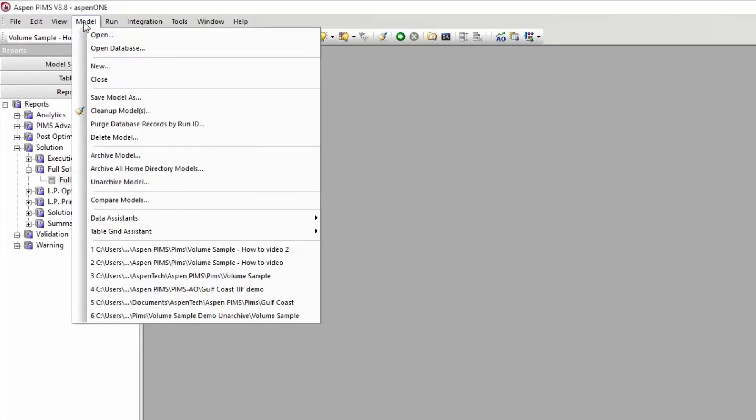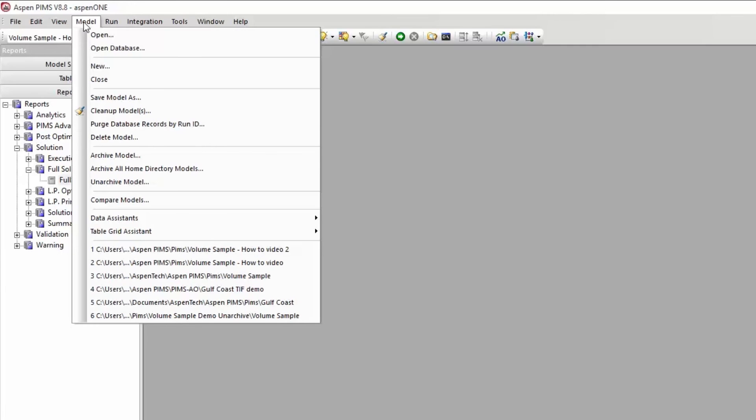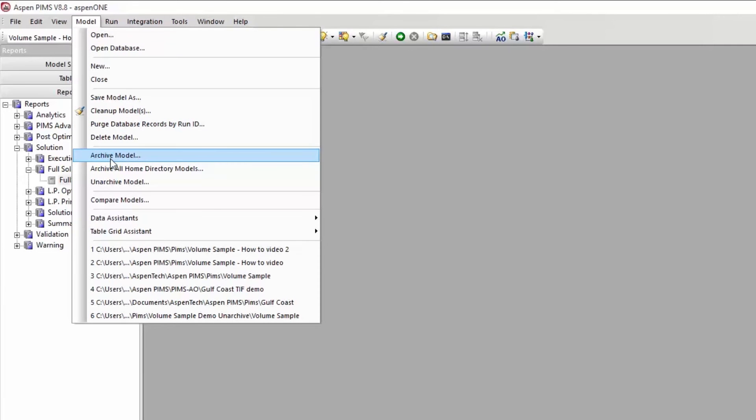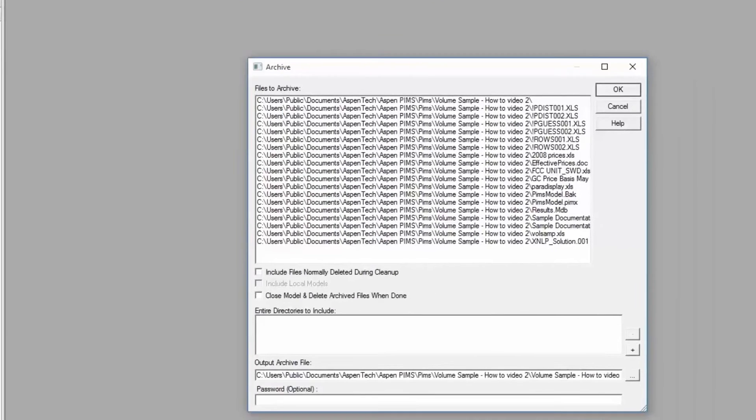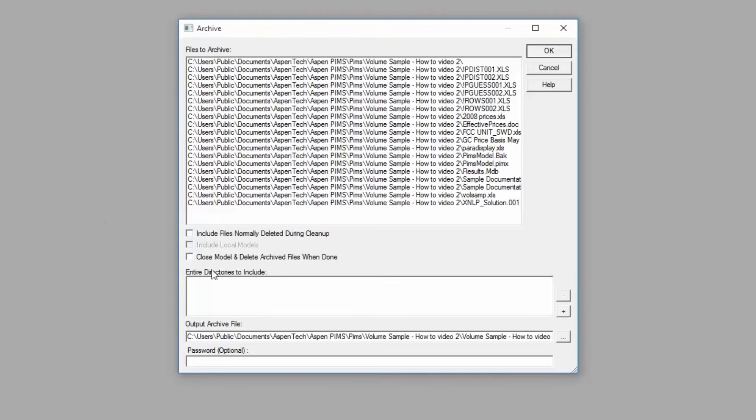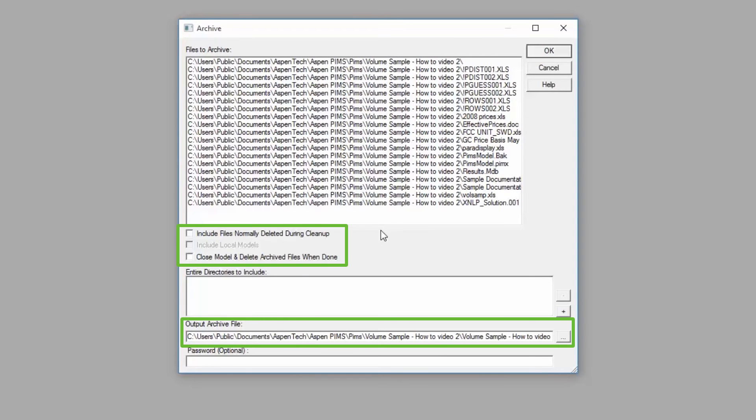Select Model, Archive Model. Here you can select which additional folders to send, change the output zip file location, and unselect files that are not important.